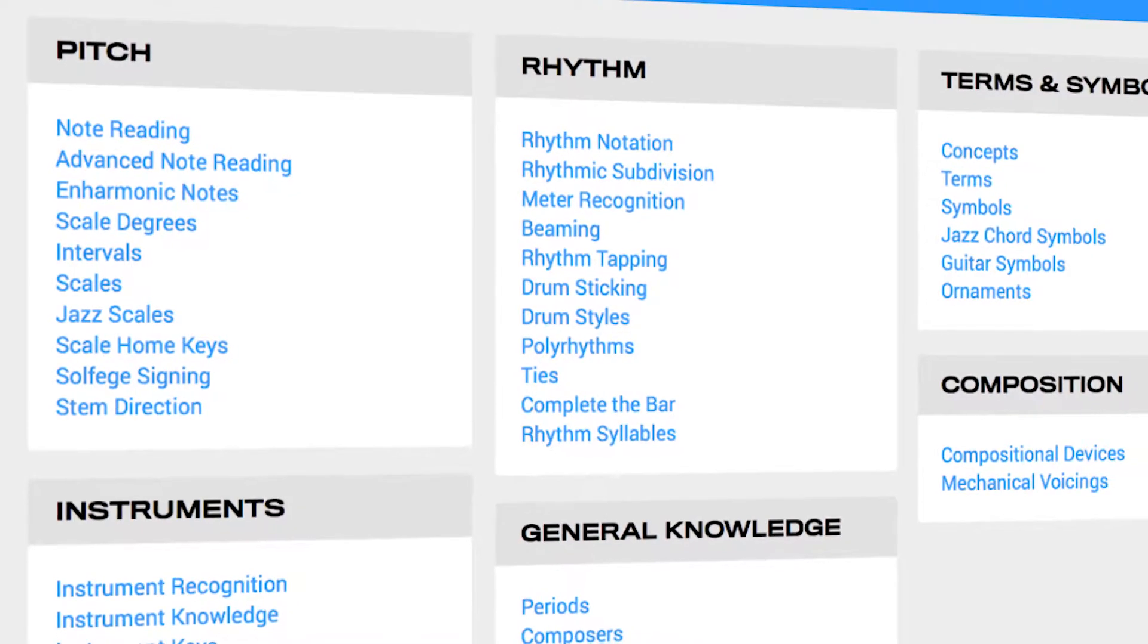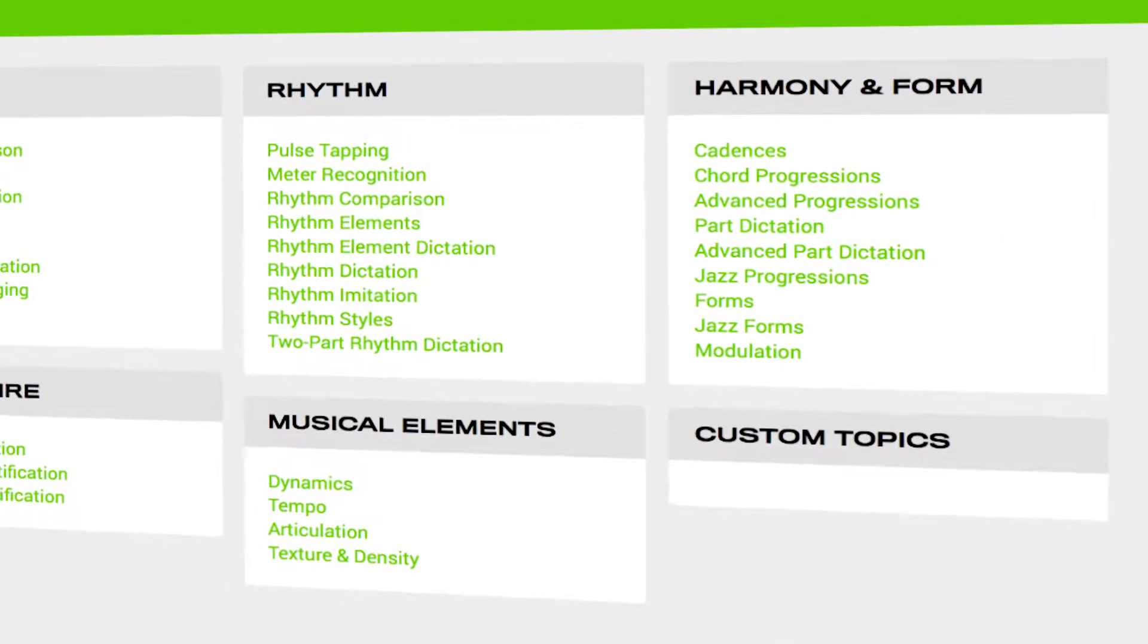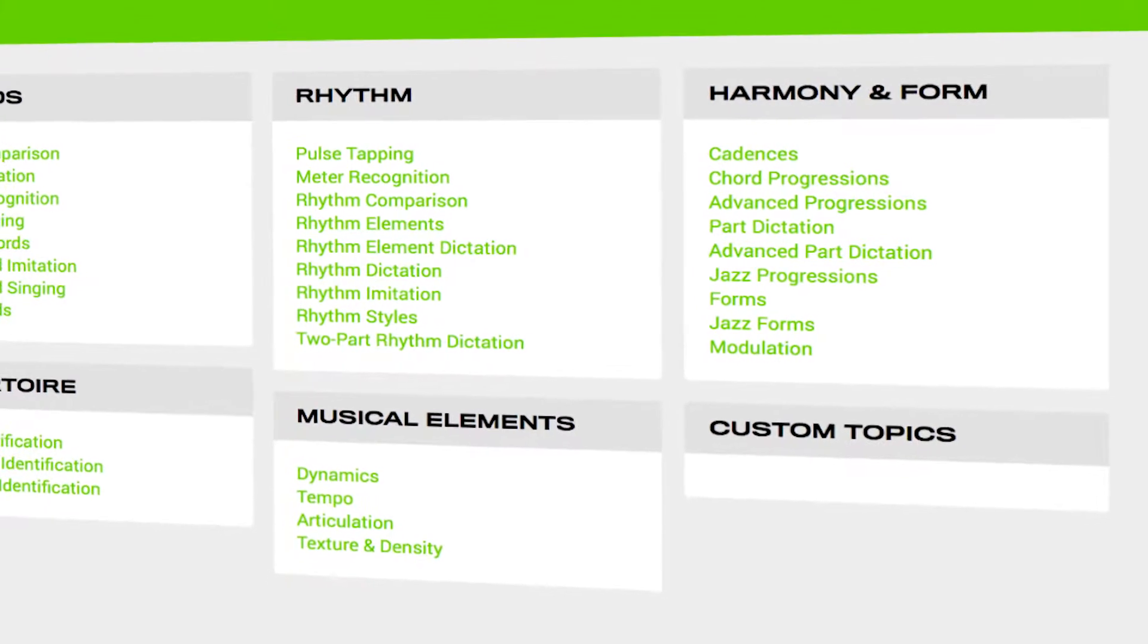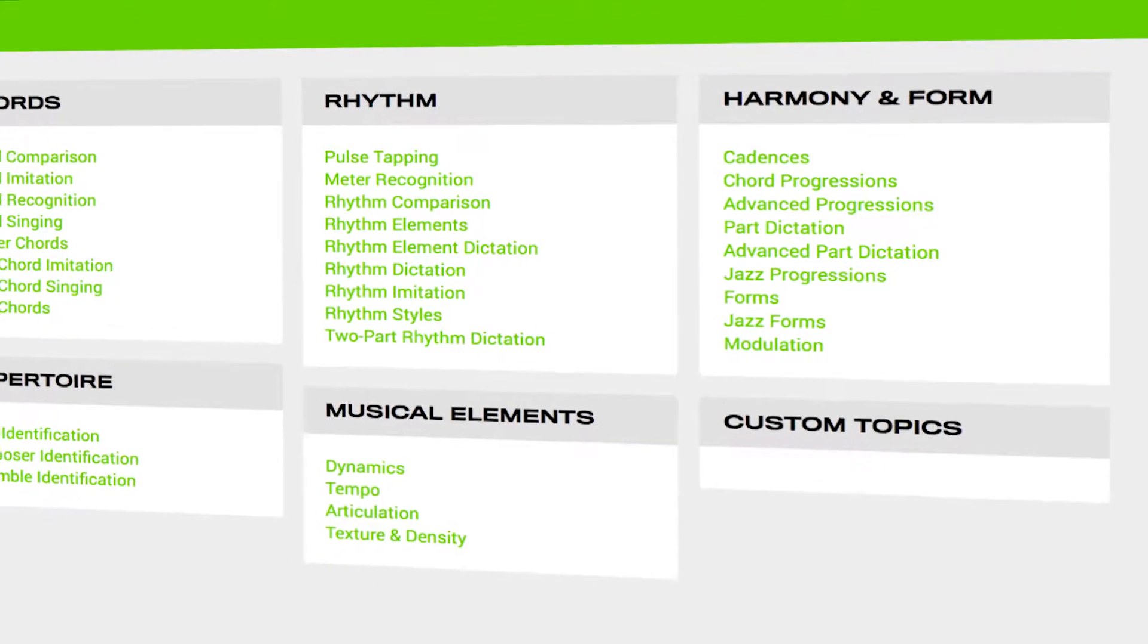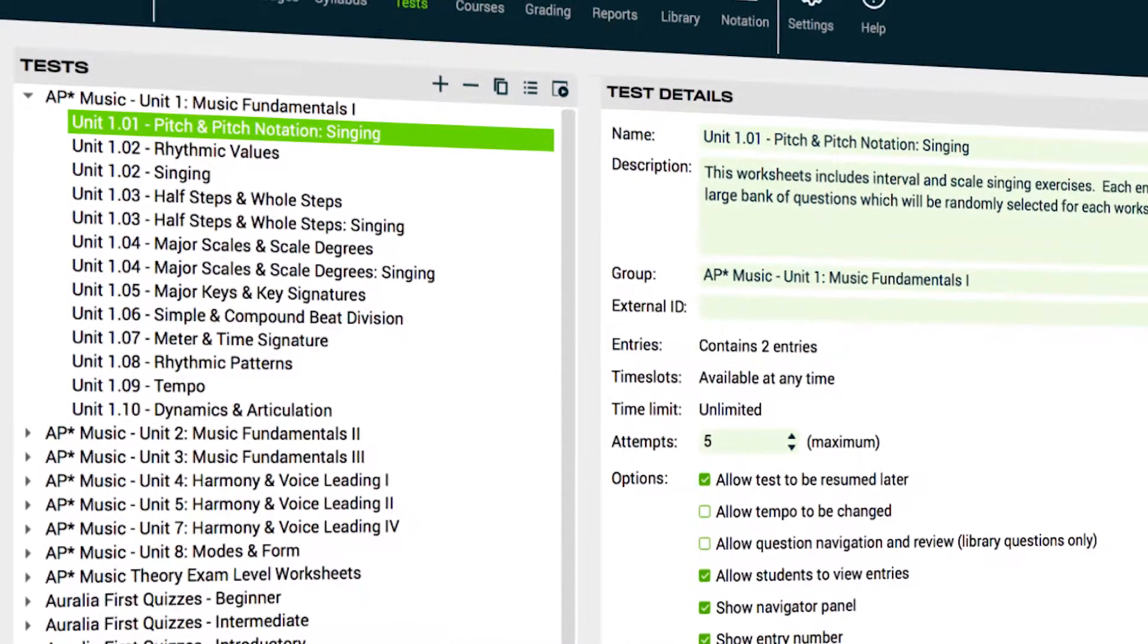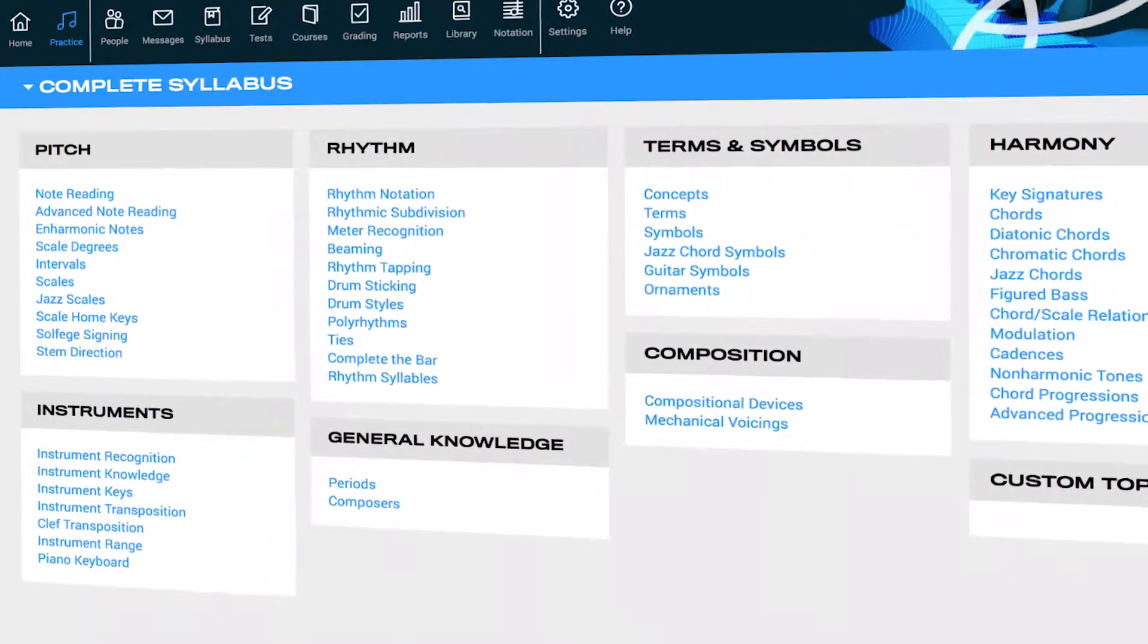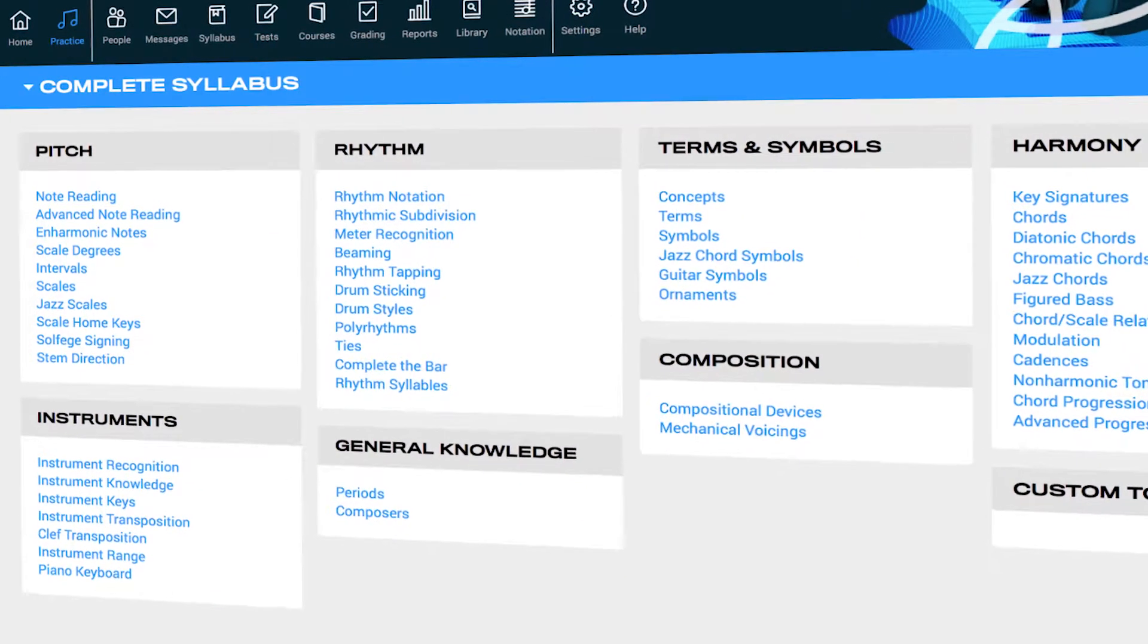Syllabus support including college fundamentals, ear training, AP Music Theory, and secondary school music.